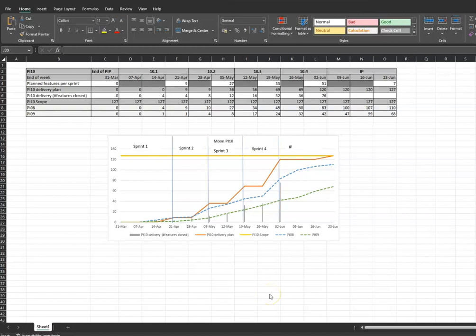I hope you enjoyed this video. Included just below this video is a link to download this example Burn Up Chart that we've created. If you'd like to receive more practical tips on SAFe and Scrum, sign up to my newsletter on theagilesoul.com or join our private Facebook group at theagilesoul.com.